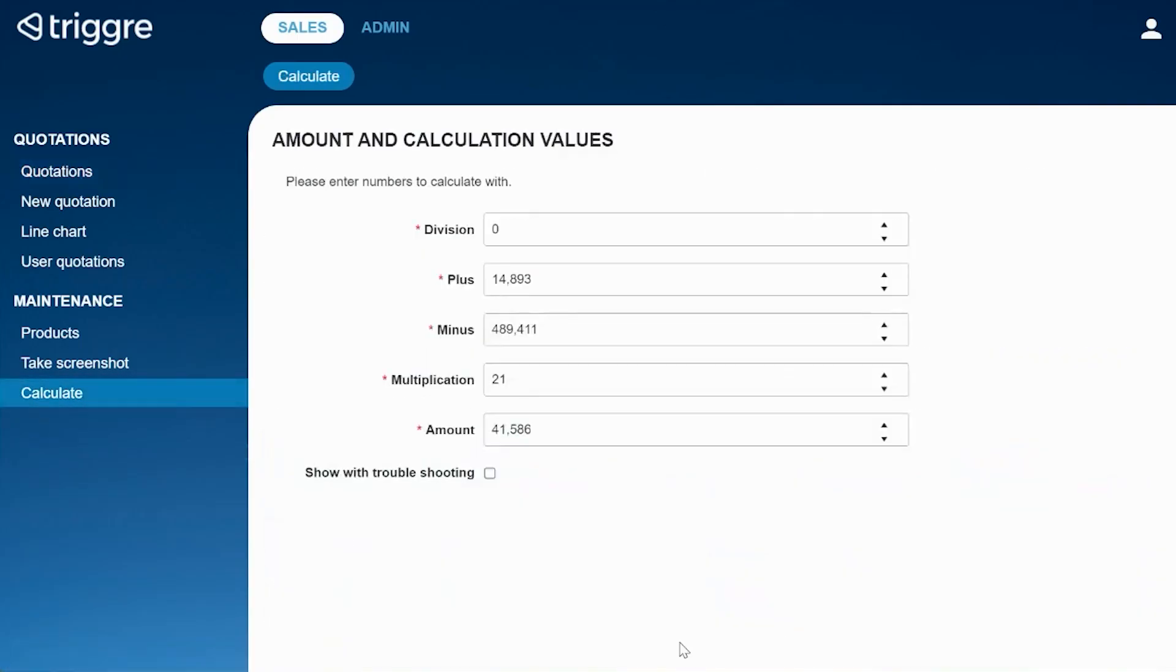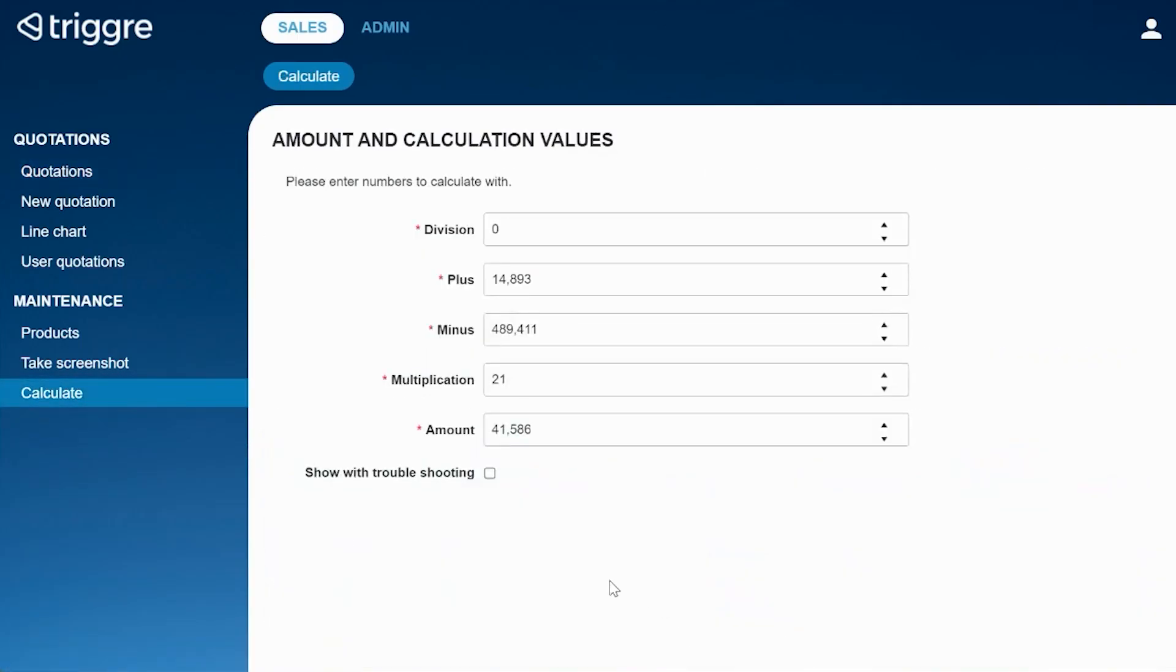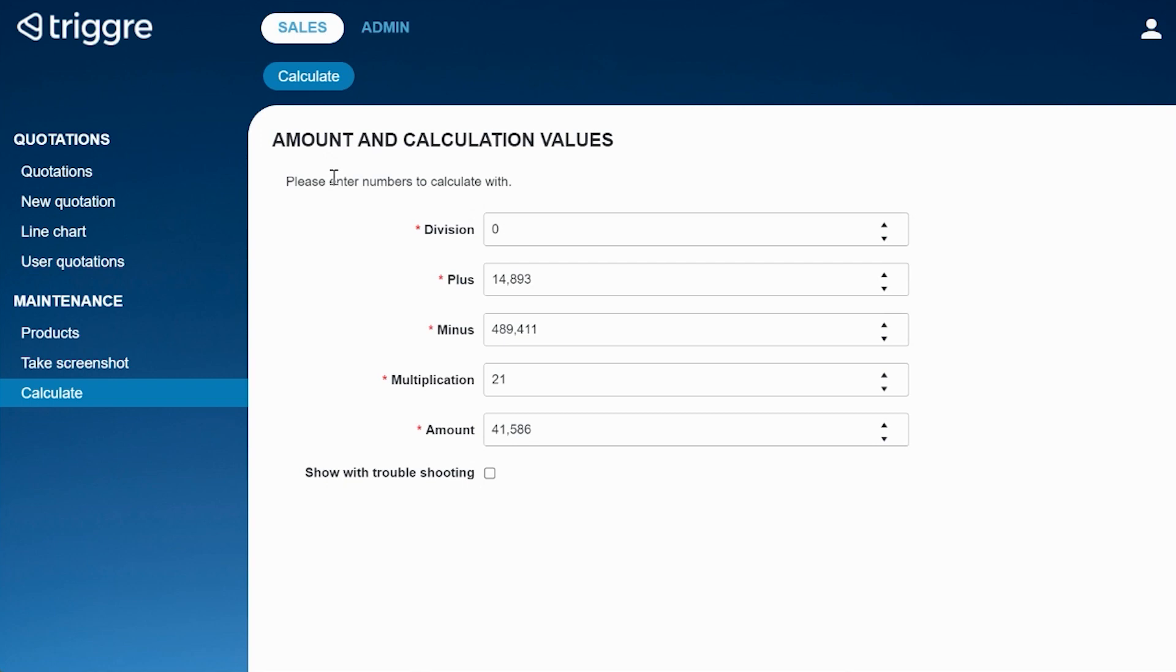So what I prepared is a simple calculation. This user flow executes division, plus, minus, multiplication of a certain amount. And as you might know, it is impossible to divide by zero.